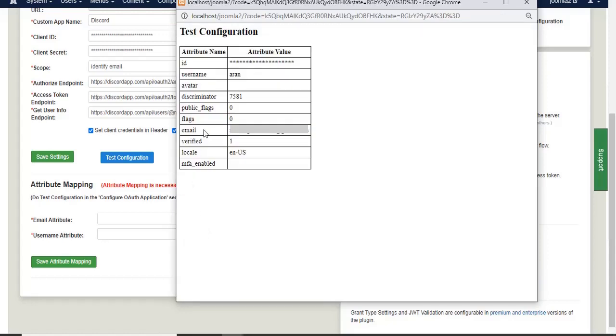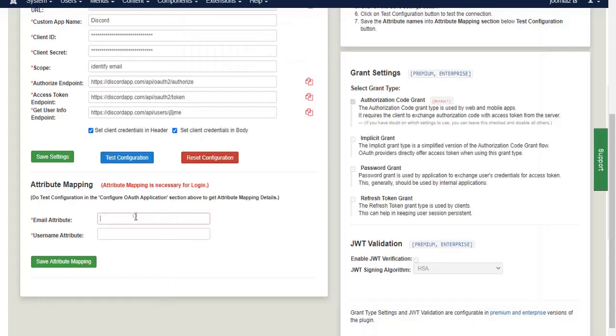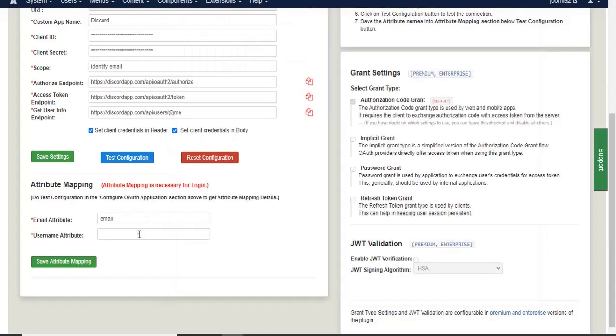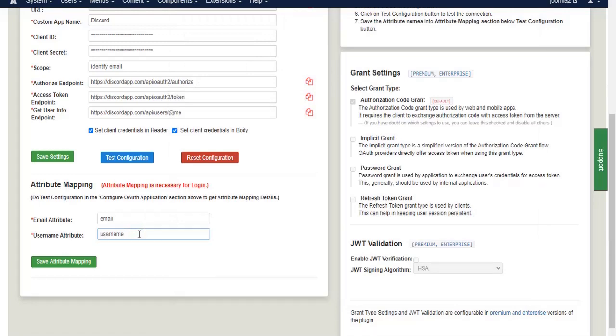Copy email. Paste the email attribute. Copy username. Paste the username attribute and click on save attribute mapping button.